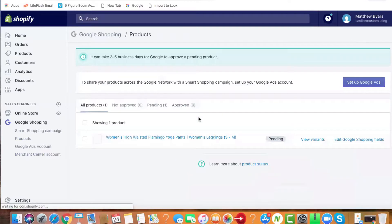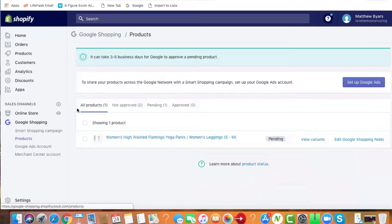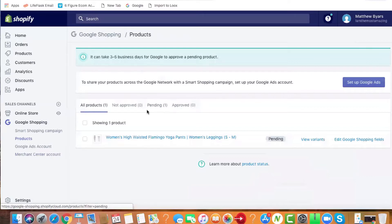Click on sync. Great! What we did was sync our products. Notice it says pending. It can take three to five days for Google to approve your products when you first start.